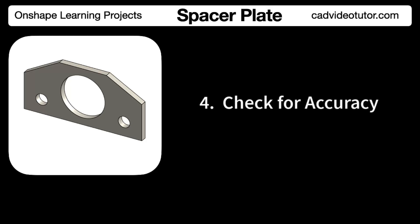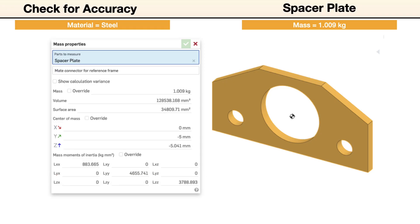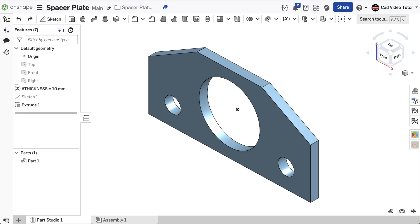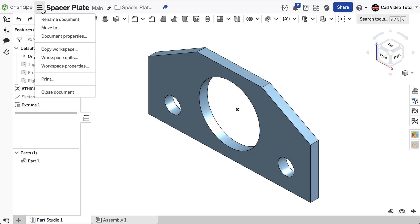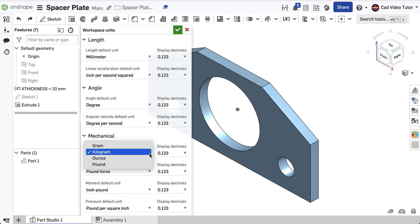In this segment, we'll check the accuracy of the model by checking its mass properties. To check the model, the mass unit should be set to kilograms and the material set to steel. If the size and shape of your model was completed accurately, the mass should be 1.009 kilograms. Let's look at this process step by step. First, open the document that contains the model of the spacer plate. Next, check the workspace units and make sure that mass was set to kilograms.